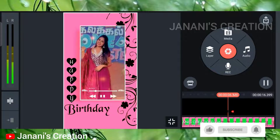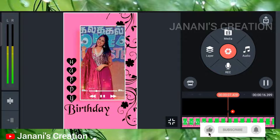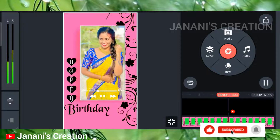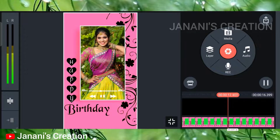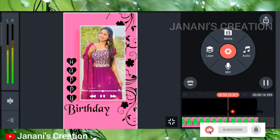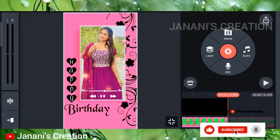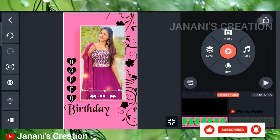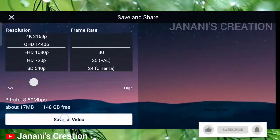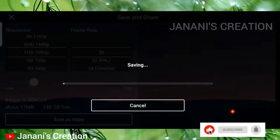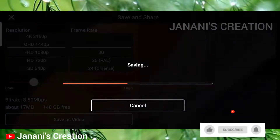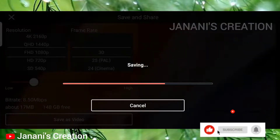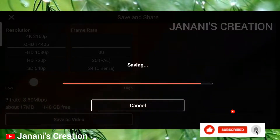If you look at the video, you will see the video and a link in the description below. I hope that helps. Bye-bye.